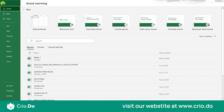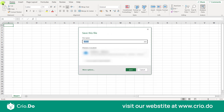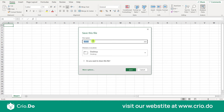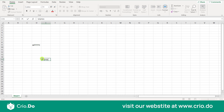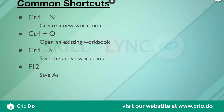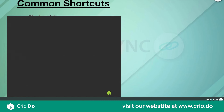Let's understand Save vs Save As with an example. I have a workbook and I'll save it using Ctrl+S. I'll put it on my desktop and name it 'Week 1.1' and save. Now I've saved that workbook. I'll add some data and save it again, then close it. I can find this document on my desktop named Week 1.1.